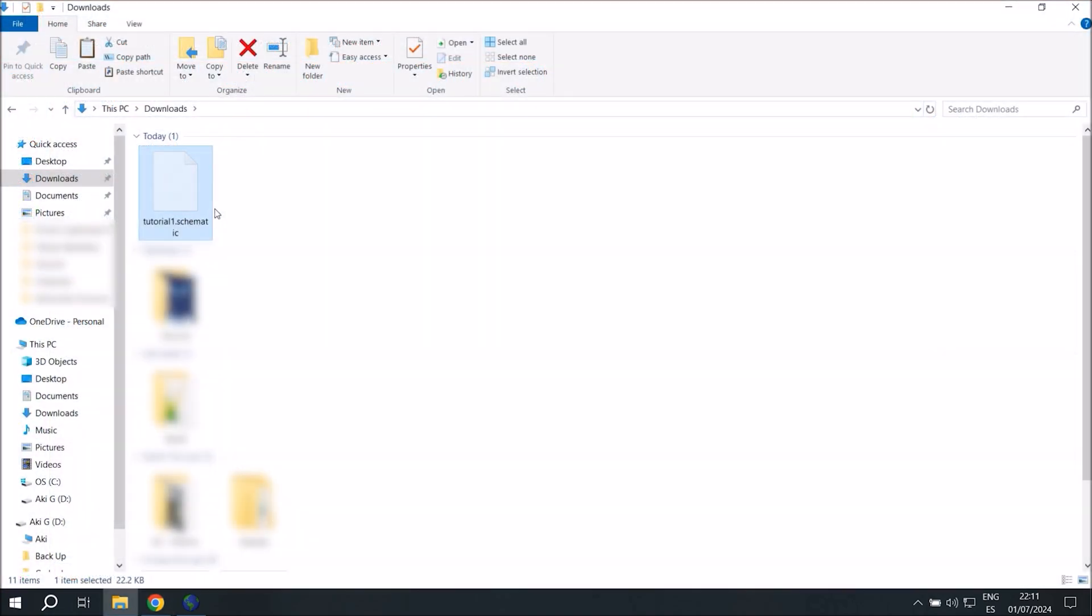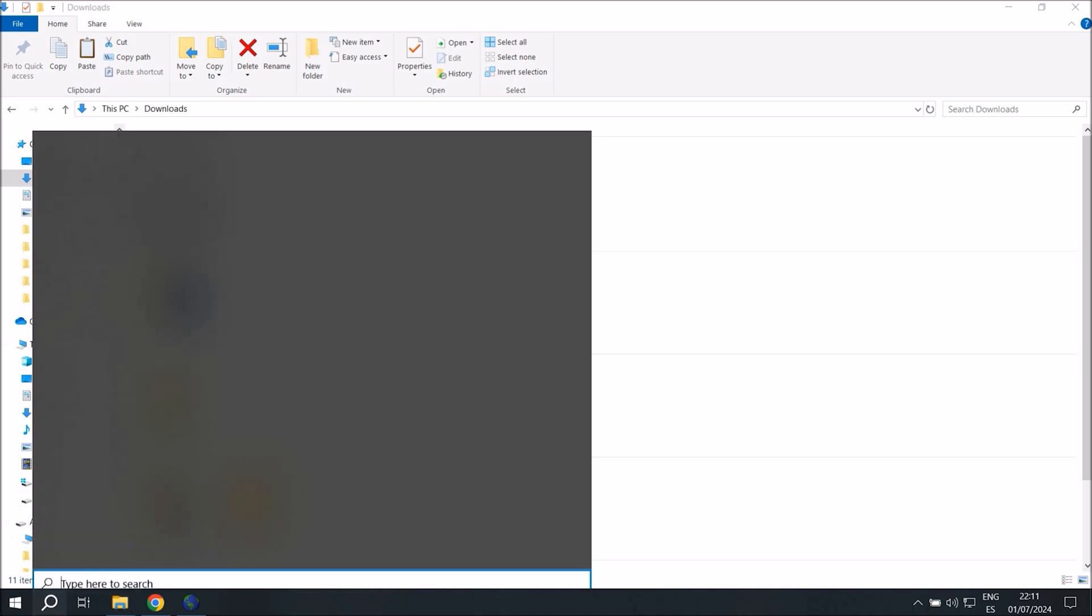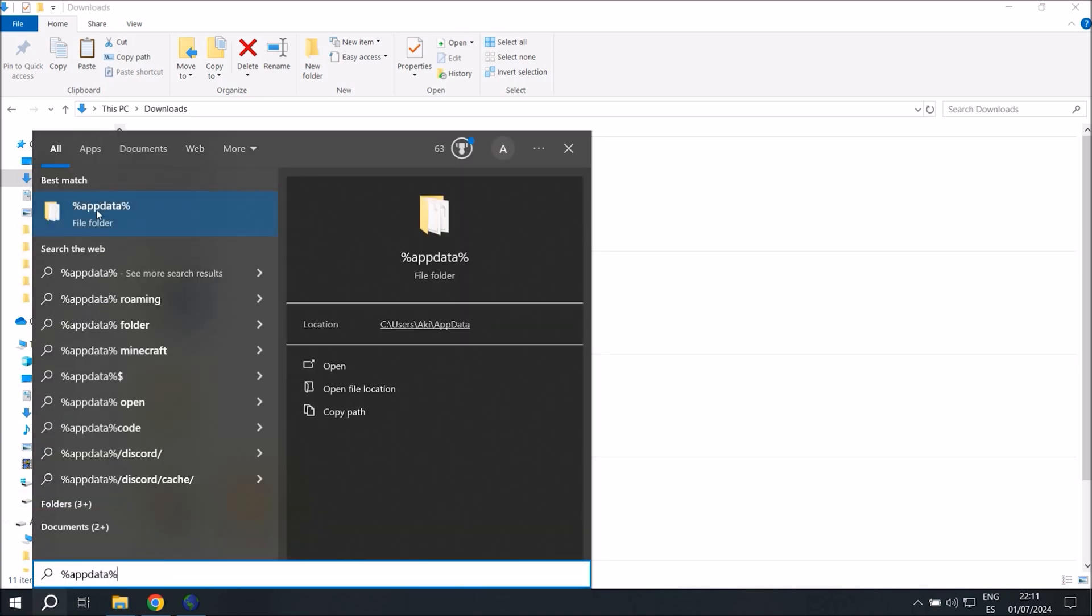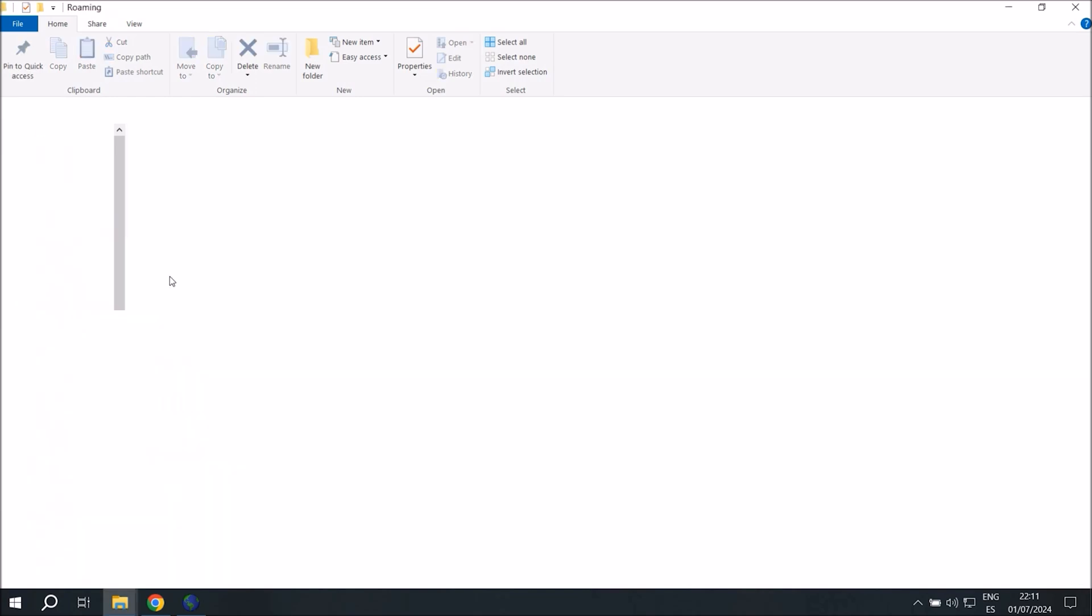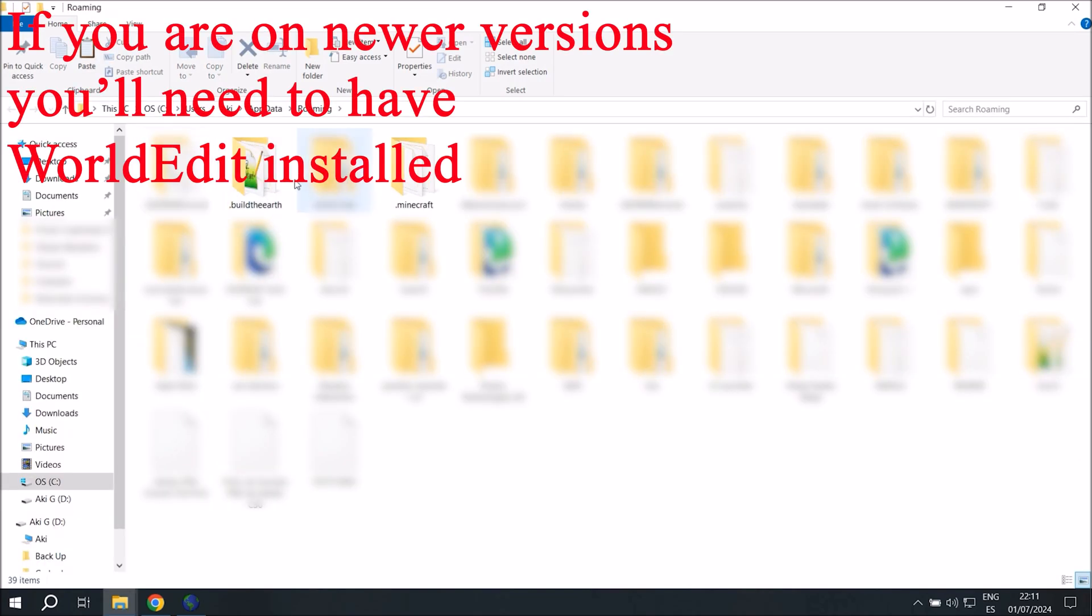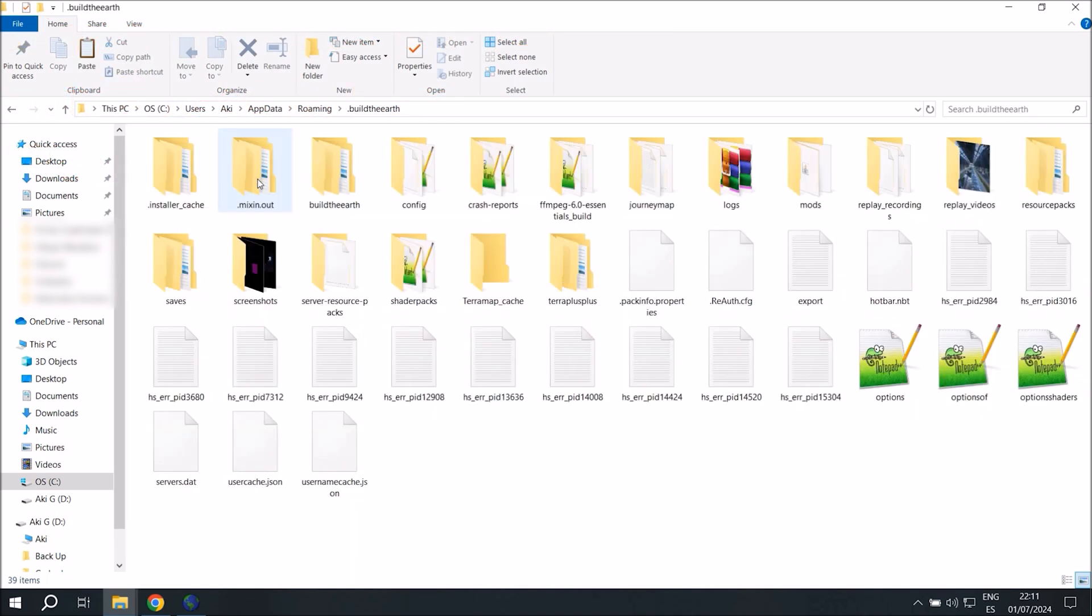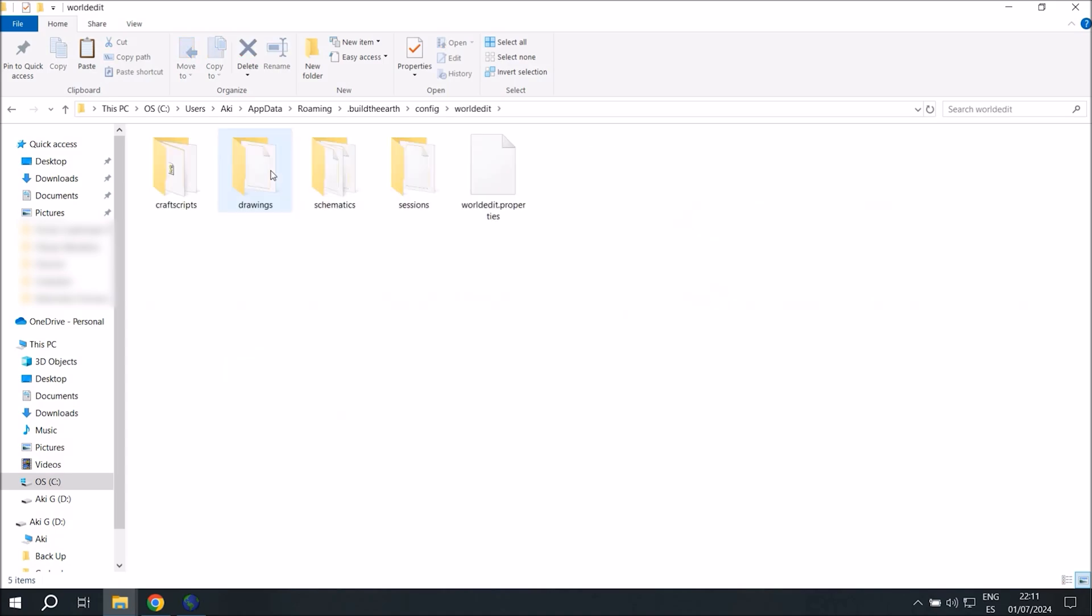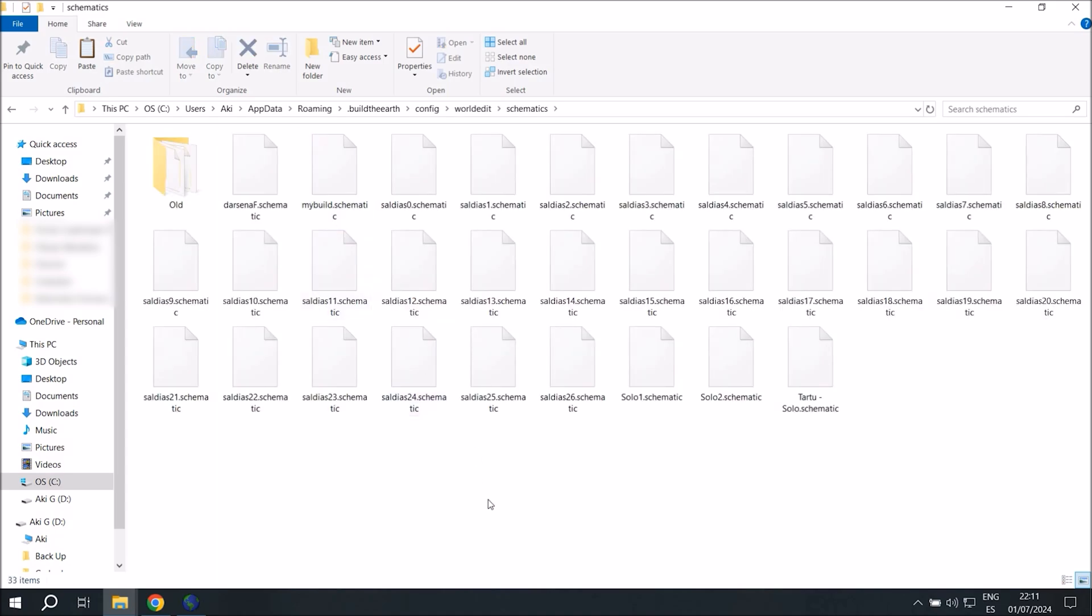Then we'll copy the schematic and paste it in our schematics folder. So we'll go to the dot Build the Earth folder, or if you're not using the mod pack and are on newer versions of the game, then instead of pasting the schematic in the Build the Earth folder, you'll head over to the Minecraft folder. So we'll head over to config, WorldEdit, and schematics, and we'll paste the schematic here.